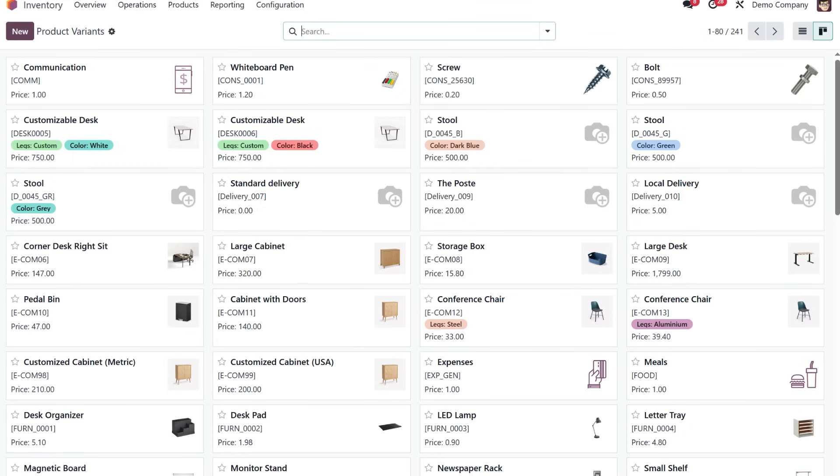Manage multiple sizes, colors and designs easily using Udo's powerful product variant feature. Ideal for high-volume, multi-style production.